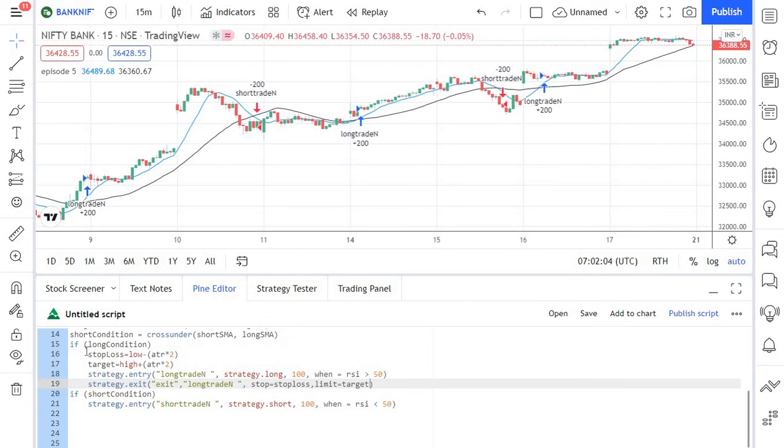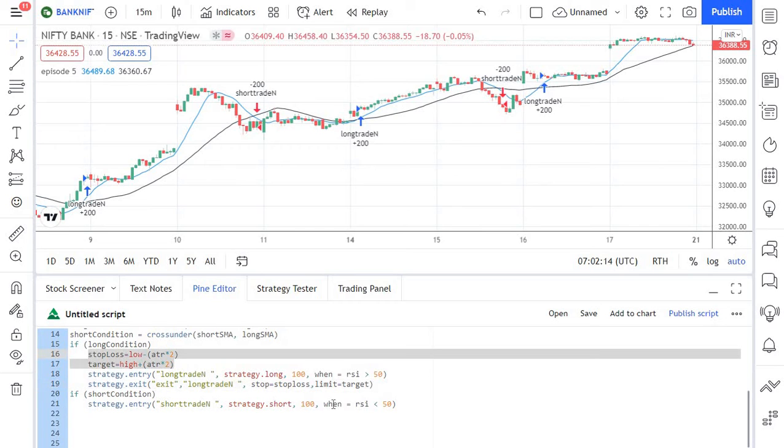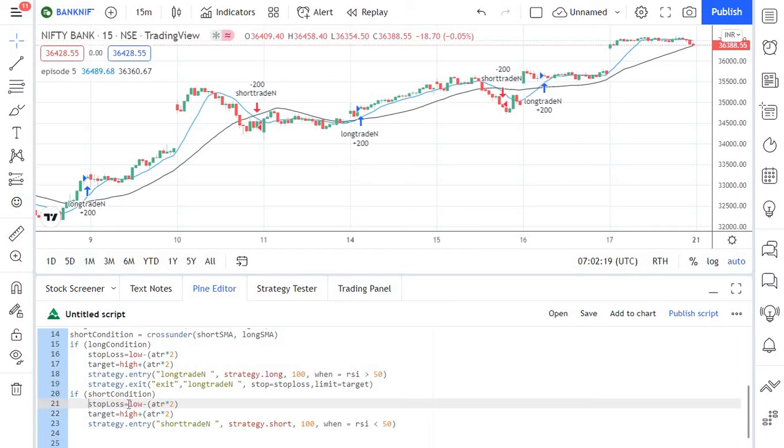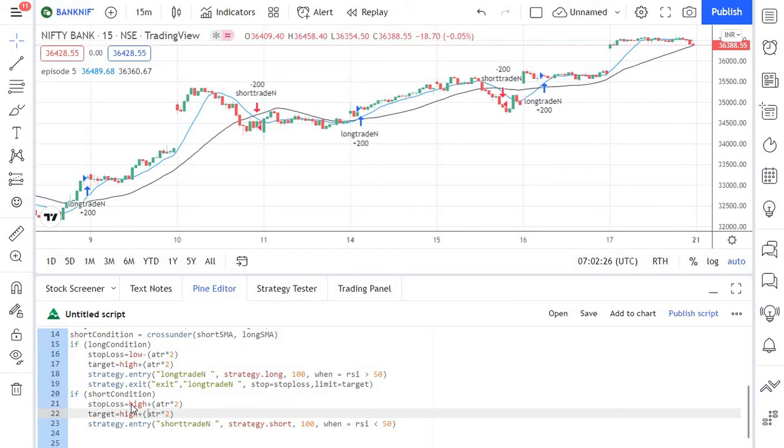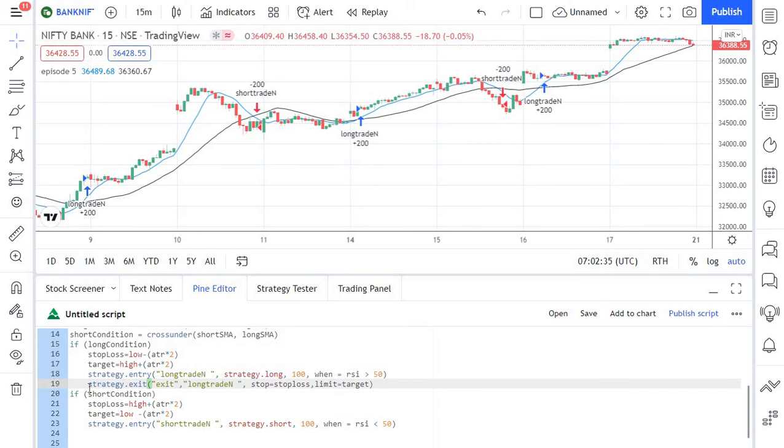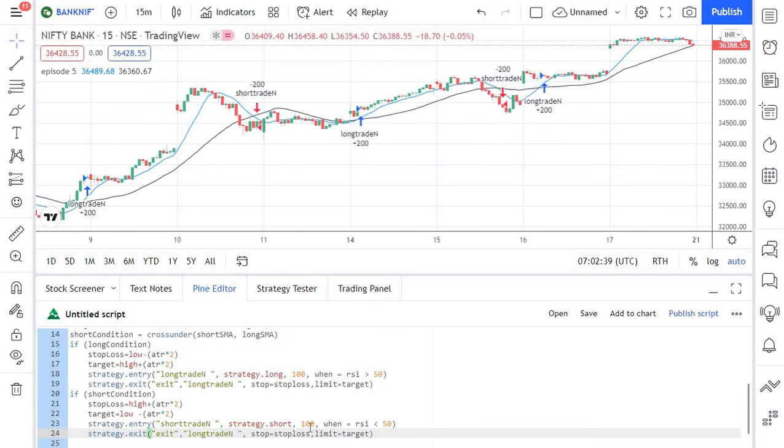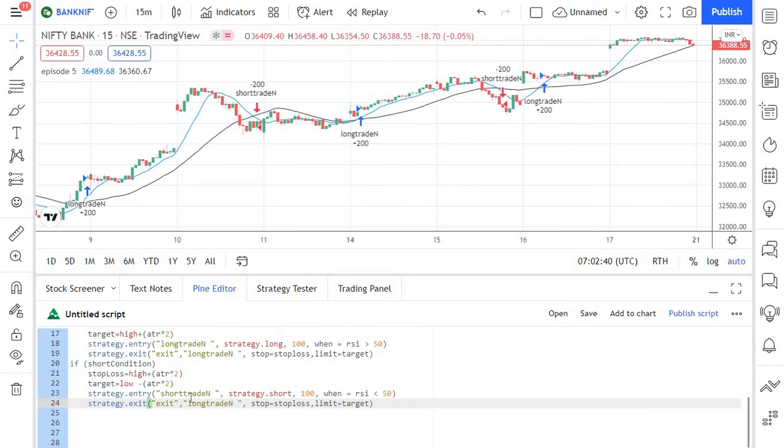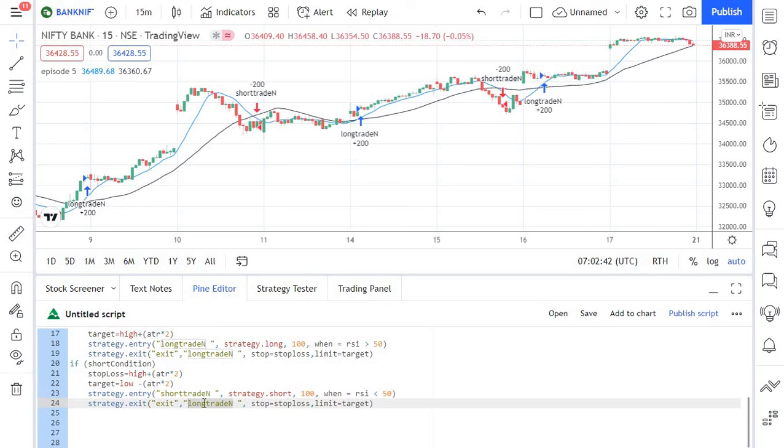Just like this we need to write similar script for the short condition as well. So your stop loss should be high plus ATR into 2 and your target will be low minus ATR into 2. And likewise you need to mention the exit for all your short trades as well. So you need to pass the right trade ID and the rest of the things will remain the same.